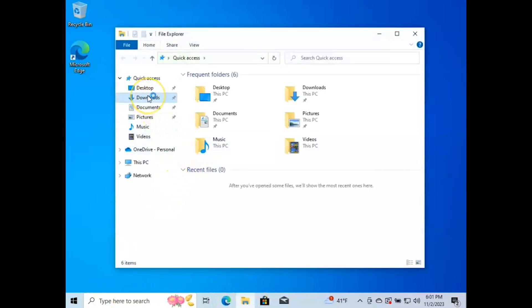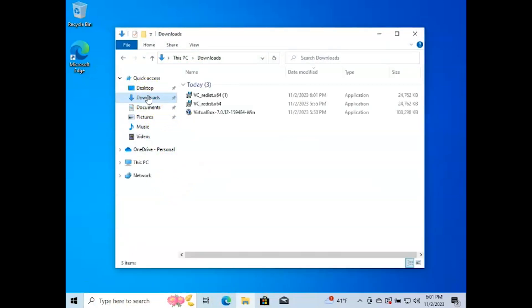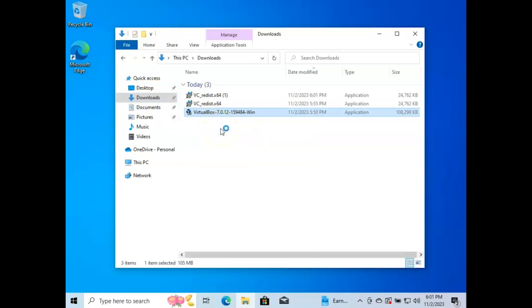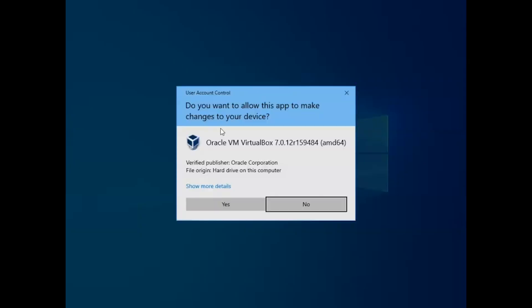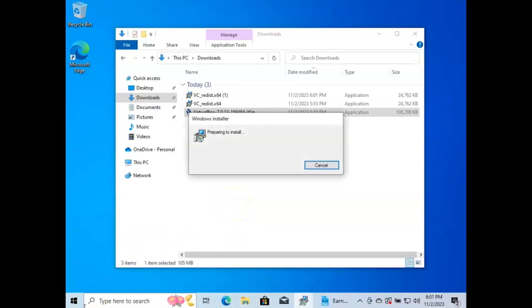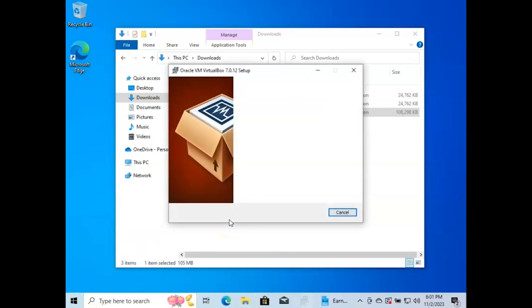Let me go to downloads and run as administrator. I'm going to hit yes and let's see if it'll install now.